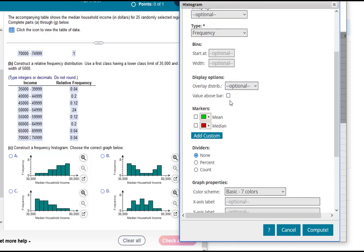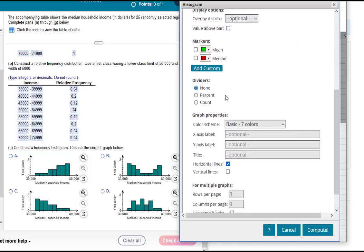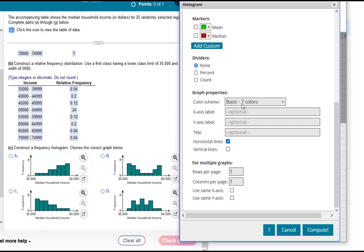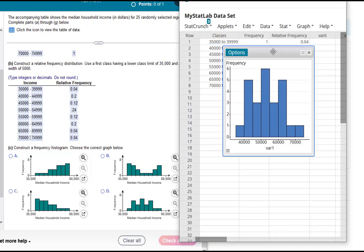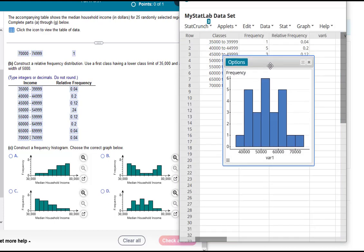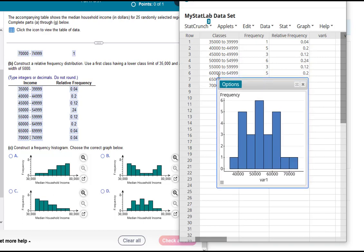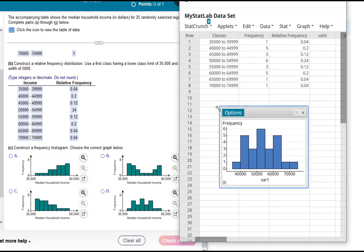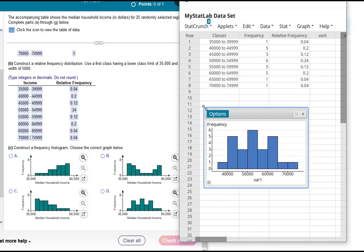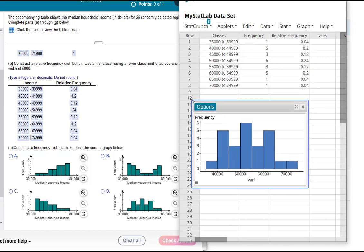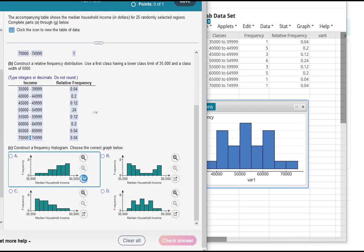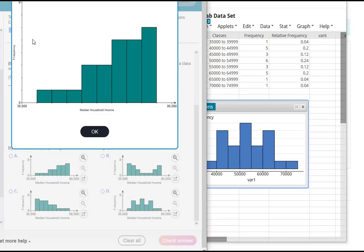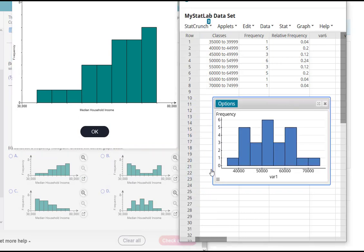We can select some of these other options. We don't really need them for what we're being asked. So I'm going to go ahead and just hit compute. And so there is my histogram. Now in order to make the correct choice from the options here, notice that all of the axes that are vertical go up to eight and ours go to six by default. At least mine do.